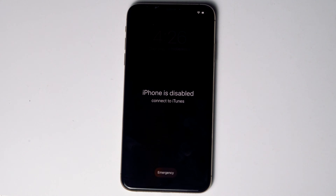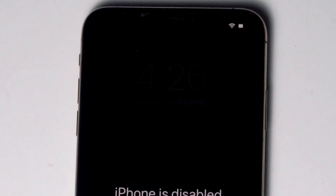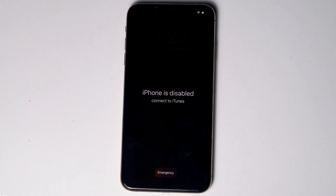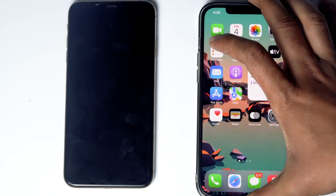Today I'm going to talk about how to unlock a disabled iPhone without a computer or iTunes. So let's get started. The first thing is make sure that you are either connected to a Wi-Fi or mobile data. You need to have another phone — you can use your friend's phone or any alternative phone. Here's the phone.